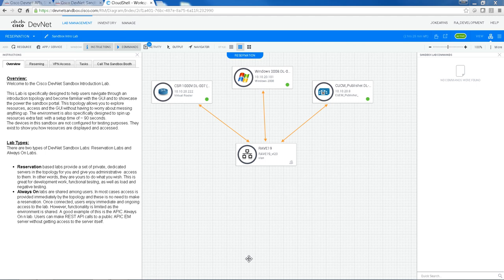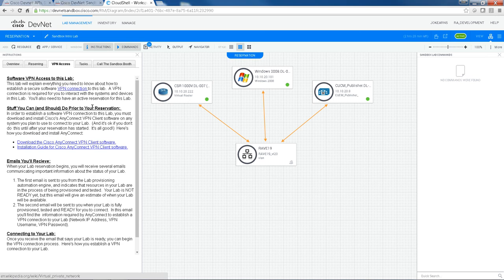So if you need more information about Cisco AnyConnect, just go over here to the VPN access tab. And it will tell you how to download it, how to configure it, how to connect to your lab.